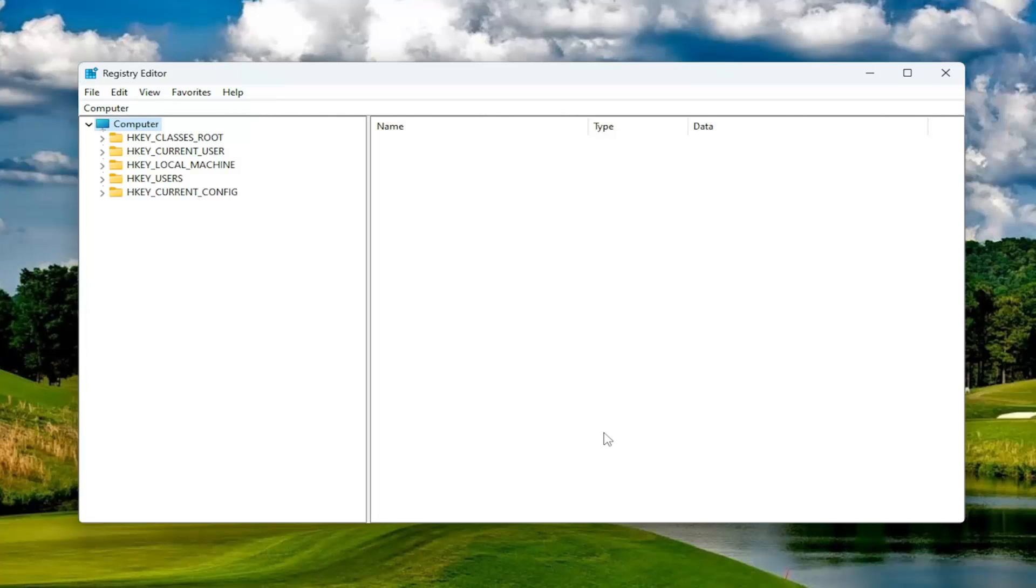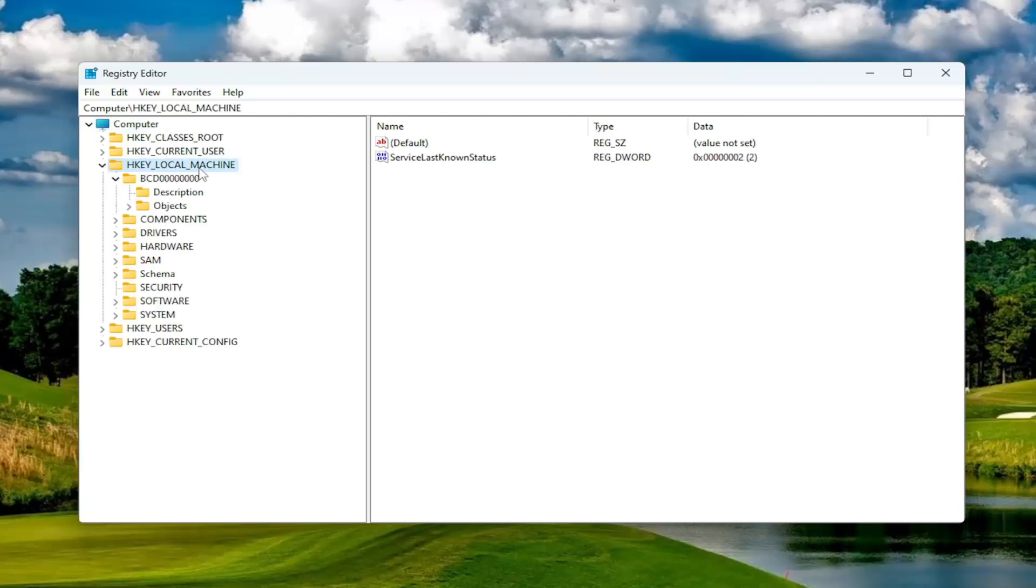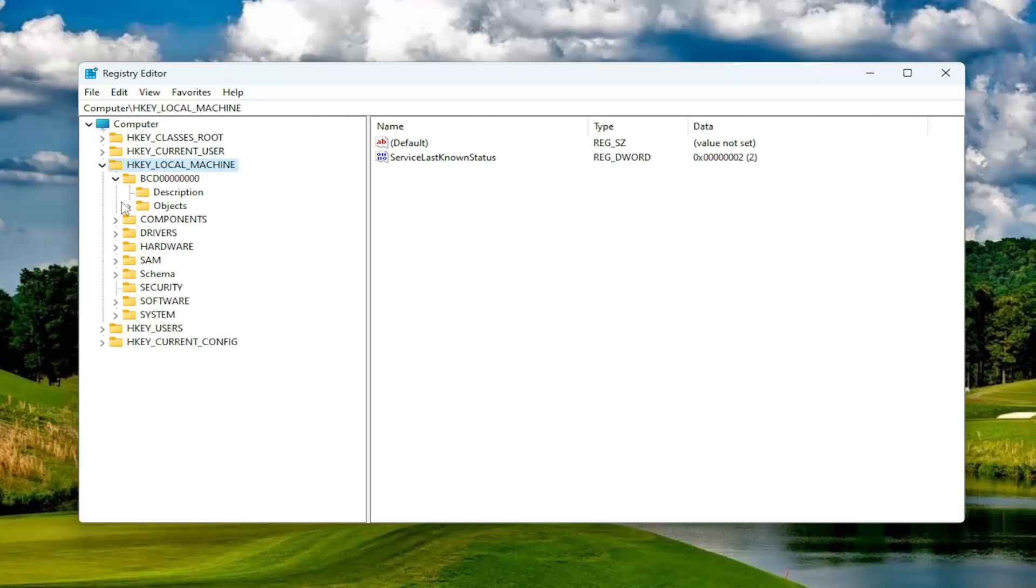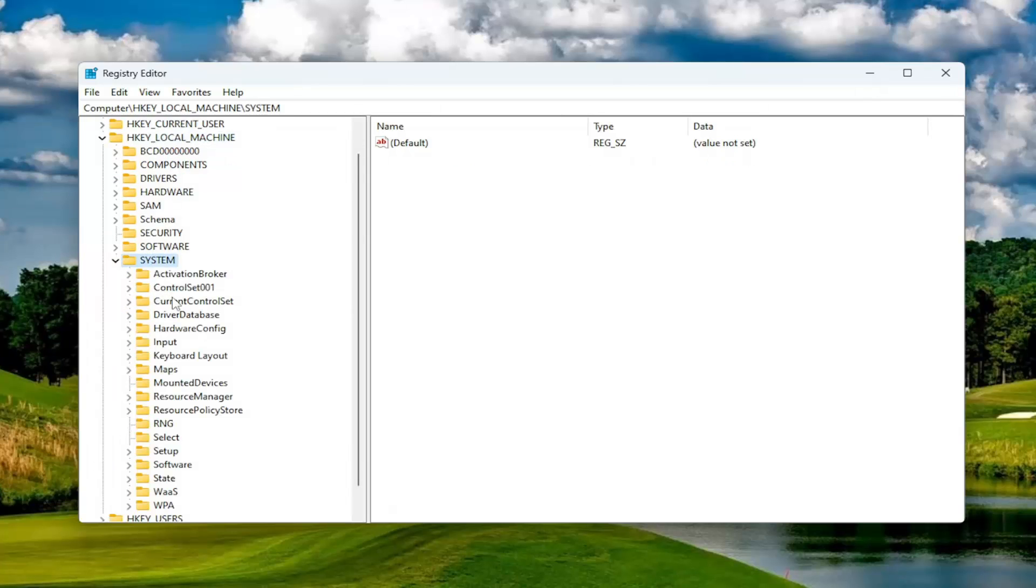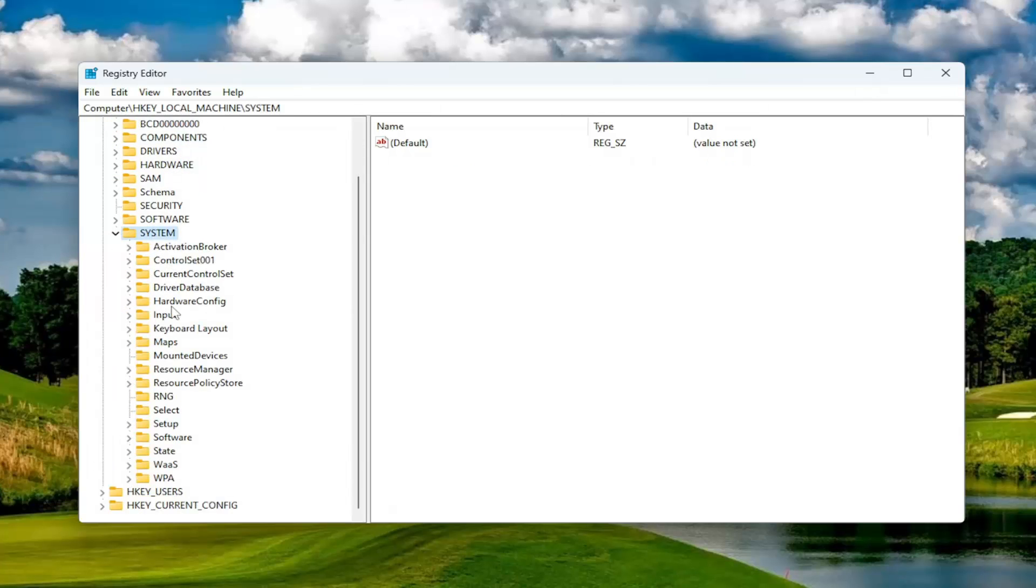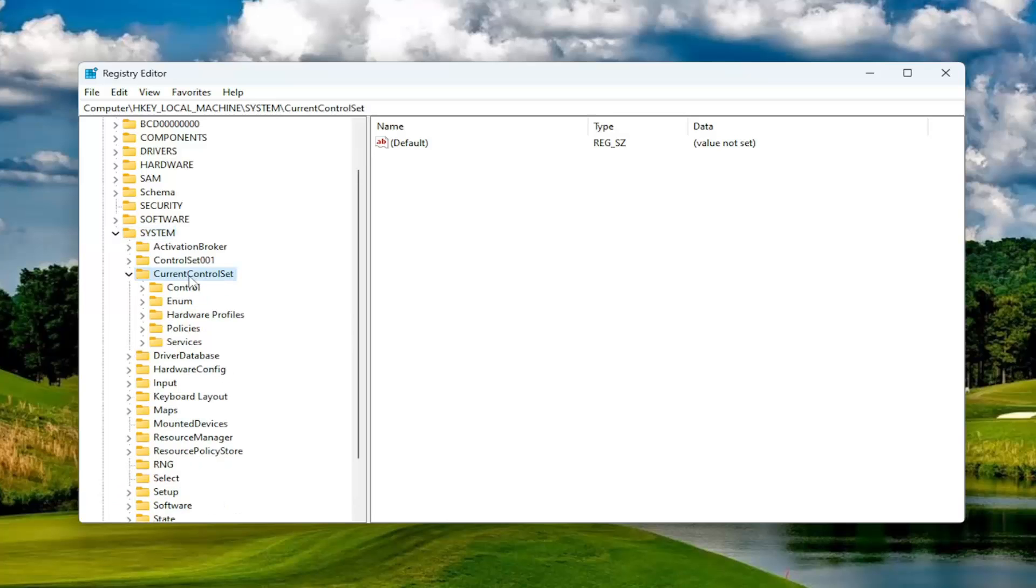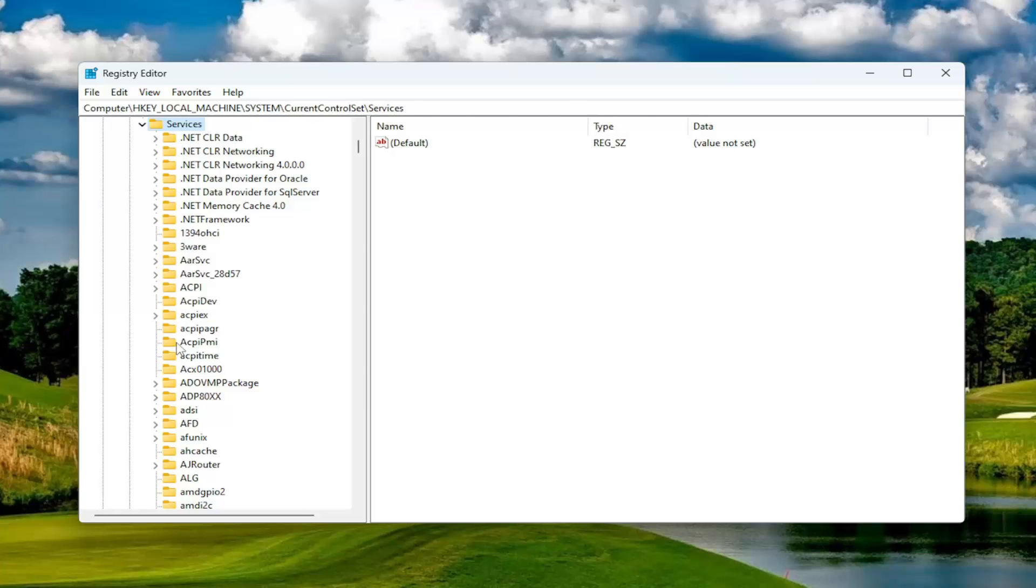So now that that is out of the way, let's go ahead and begin. We're going to start by double-clicking on the HKEY Local Machine folder. Do the same thing now for the System folder. Just double-click on that. Double-click on the Current Control Set folder. Should be a Services folder in here. Double-click on it.